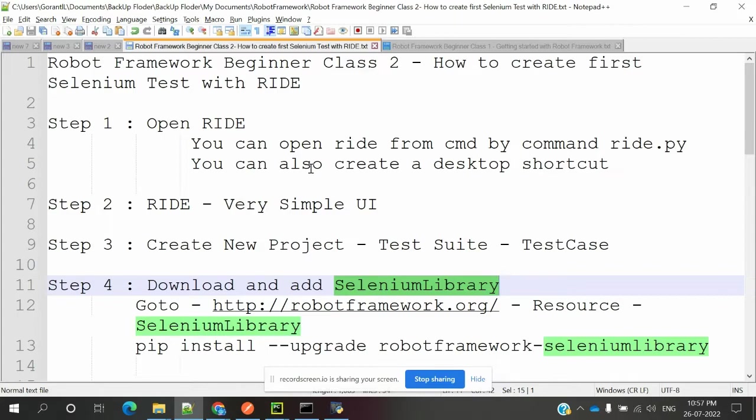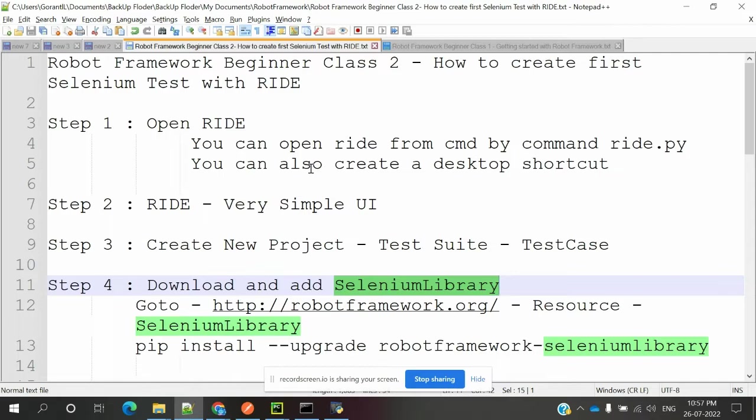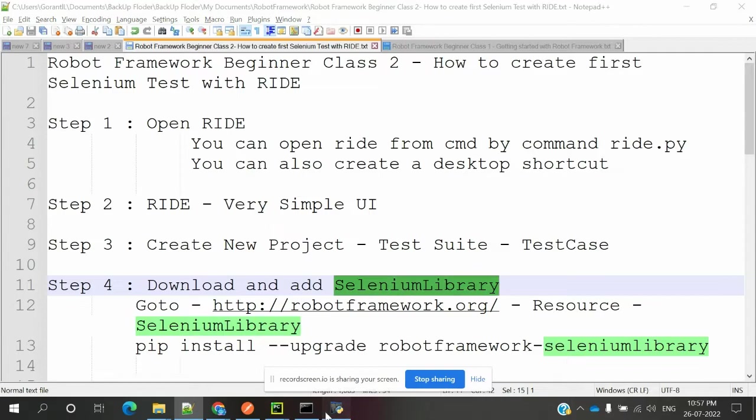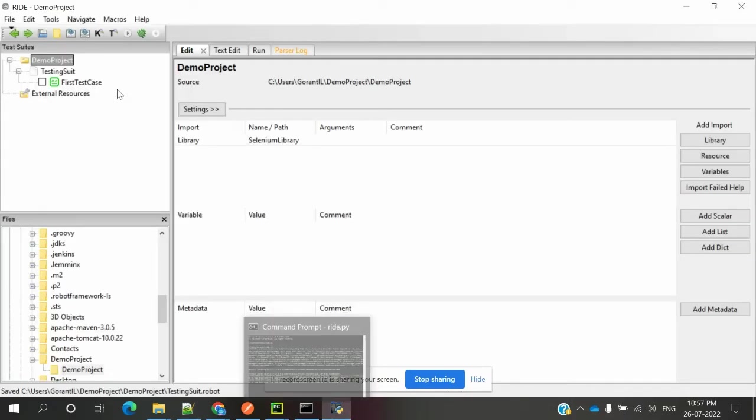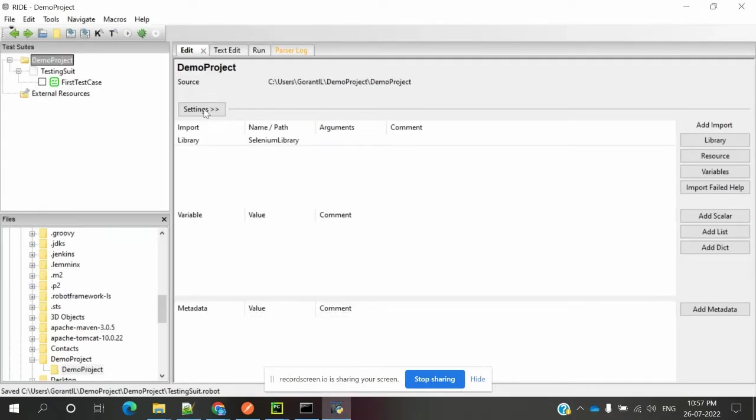RIDE has some limitations - it will only support Python 2.7 and wxPython. If these two are present, then only RIDE will work. Otherwise it will not work. You have to open command prompt with ride.py, then it will open this UI page.